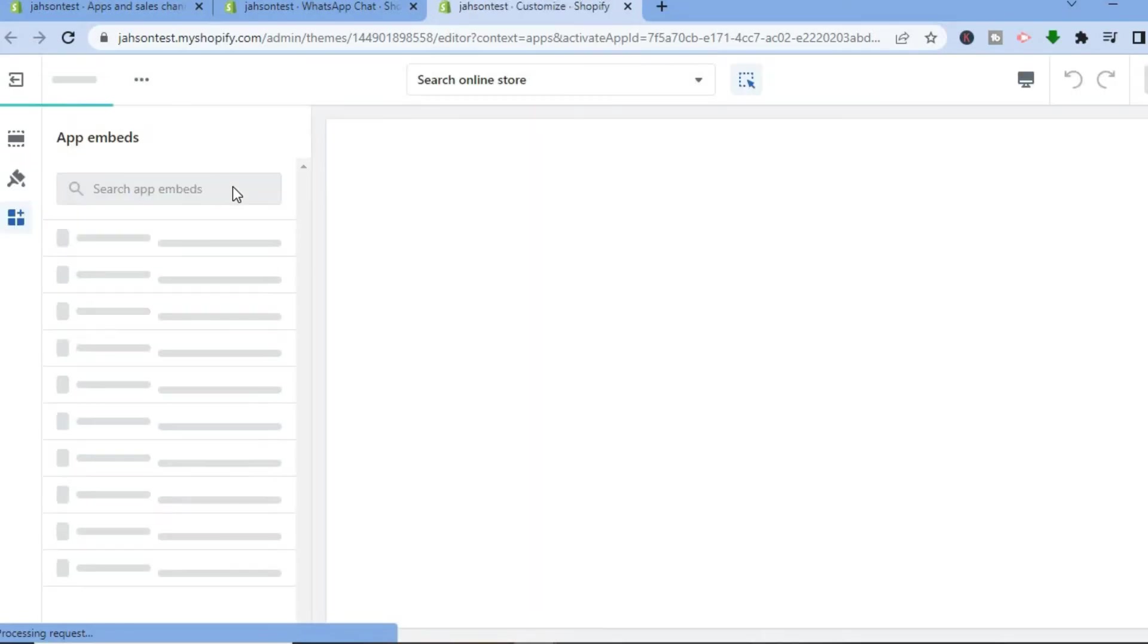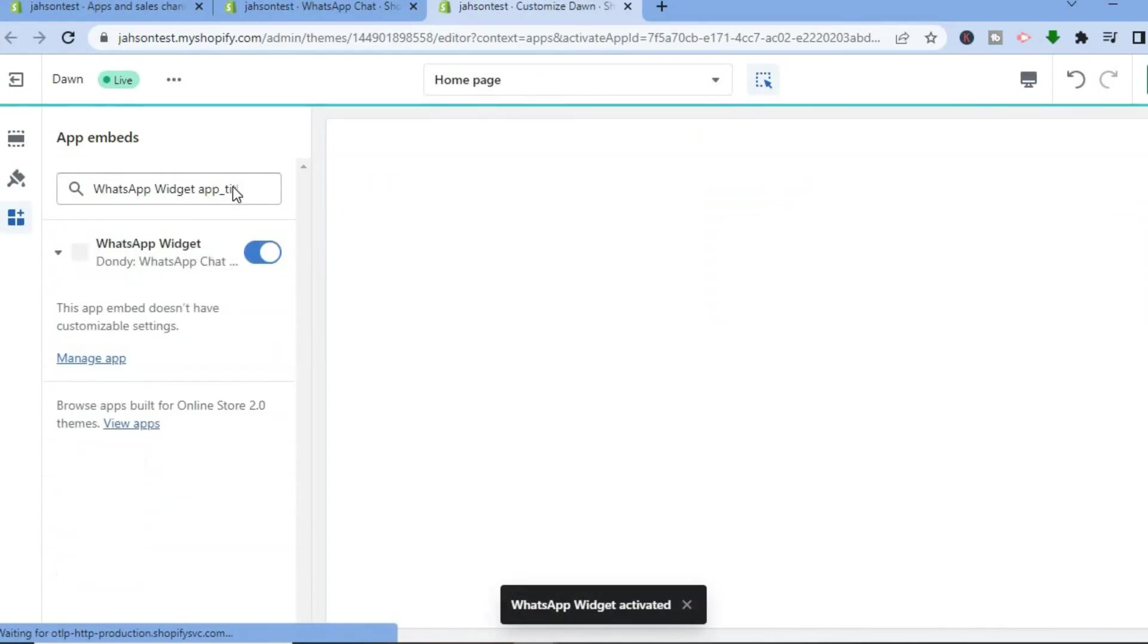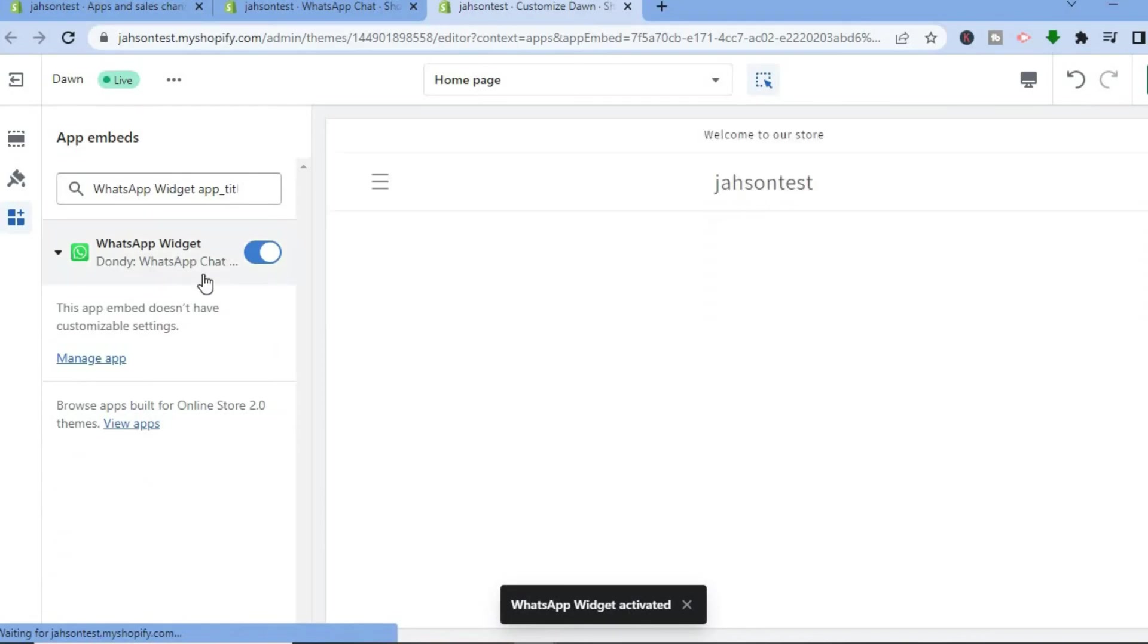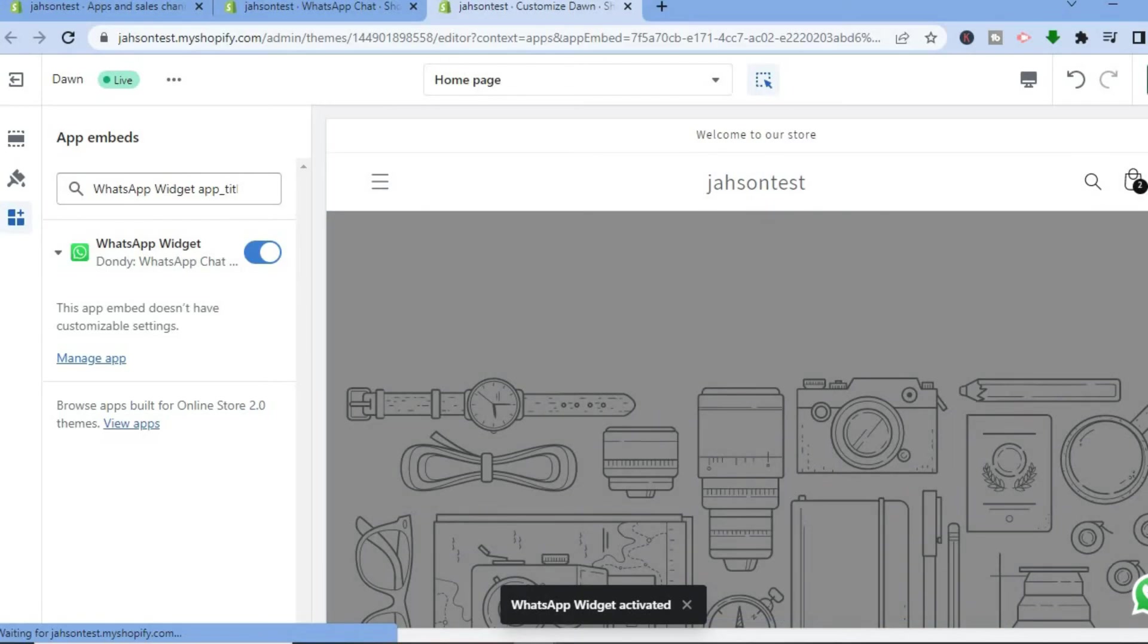And you are going to see from the left hand menu option the option to enable it. All you have to do is toggle it on. You can see right there it has been toggled on, and you are going to tap on Save.